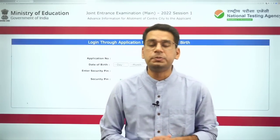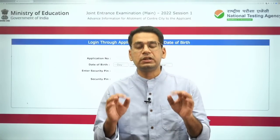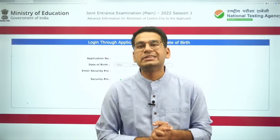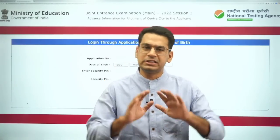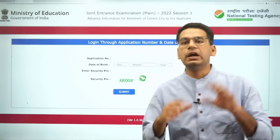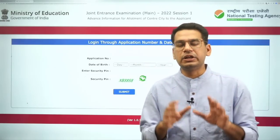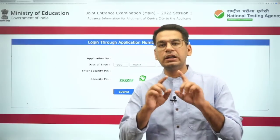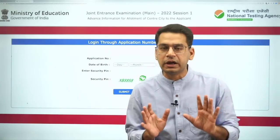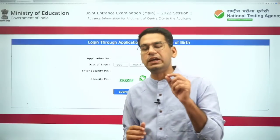Hello, JEE 2022 aspirants. About the semi admit card — the word 'semi' is being used, so don't get confused. You should understand that this is not the copy of the final admit card; the final admit card is not here yet.